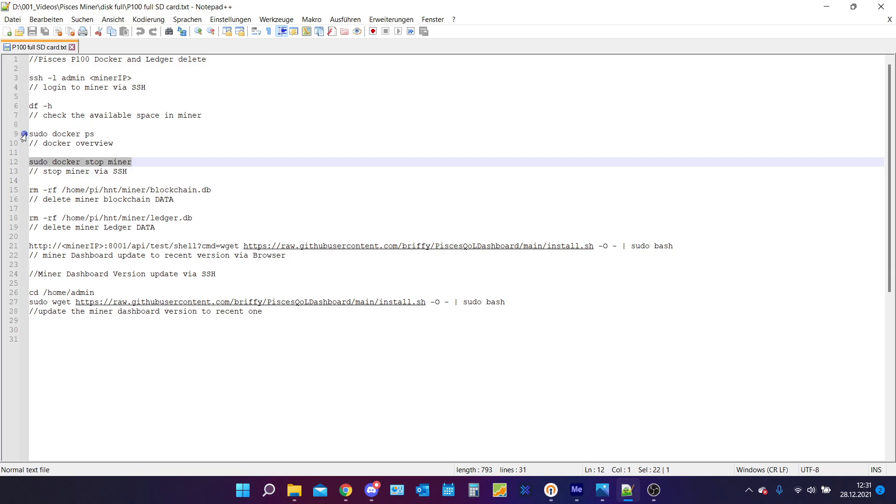You could technically see in the previous command if our miner is stopped or not but I will assume that it doesn't matter and that you just type in this command sudo docker stop miner and it will stop every process it is currently doing.